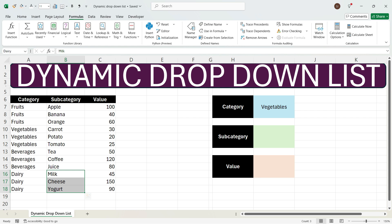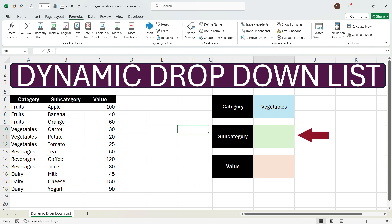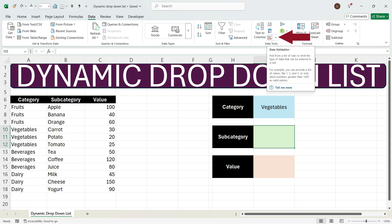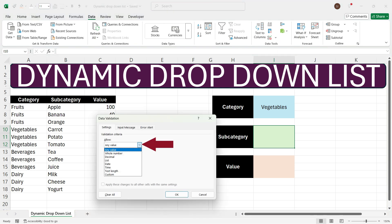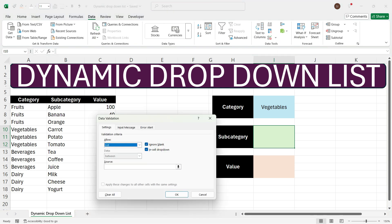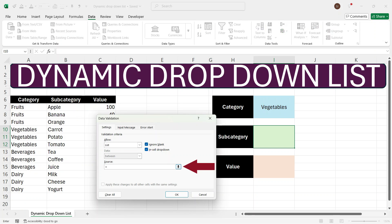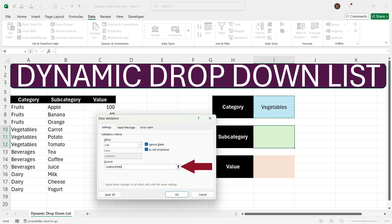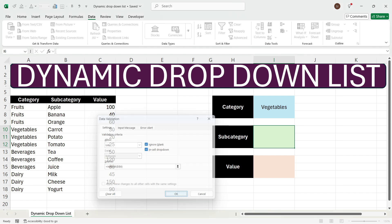Now we have renamed the range for every subcategory. Now here we'll go to the subcategory cell, go to Data, and again click Data Validation. We'll go to List, and here we'll write =INDIRECT(). We'll open the bracket, select the category cell, close the bracket, and press OK.